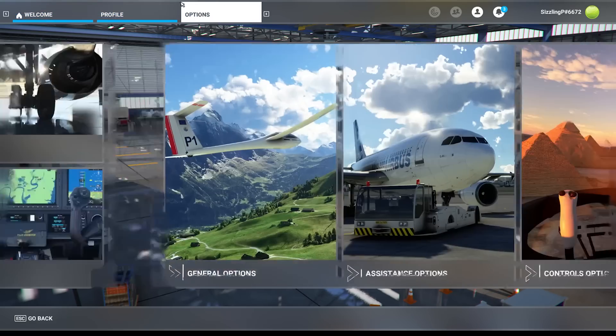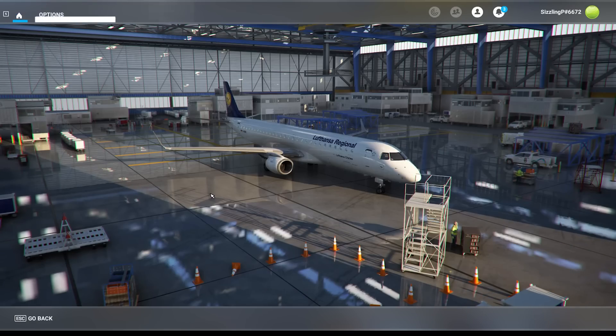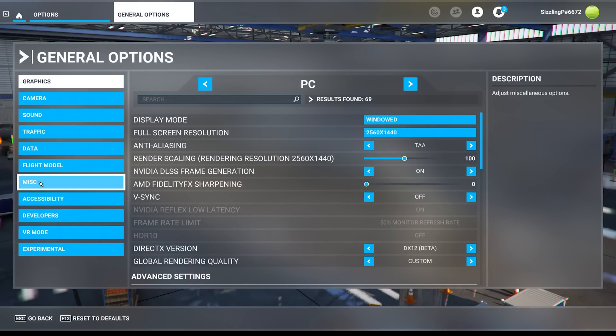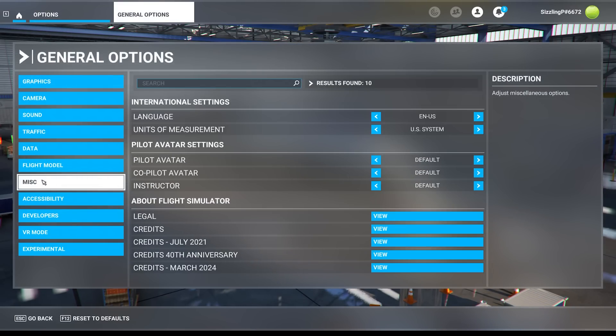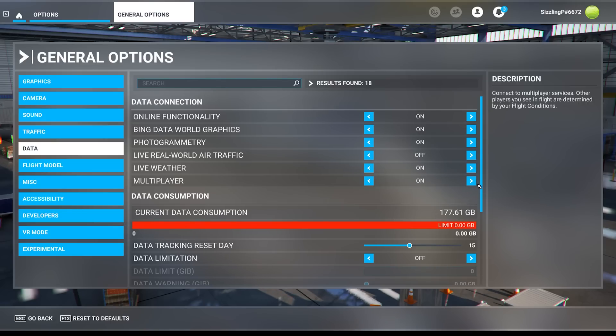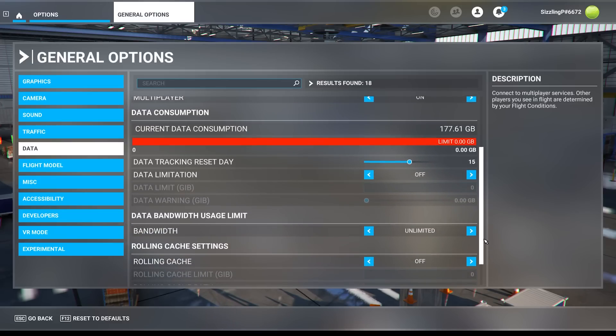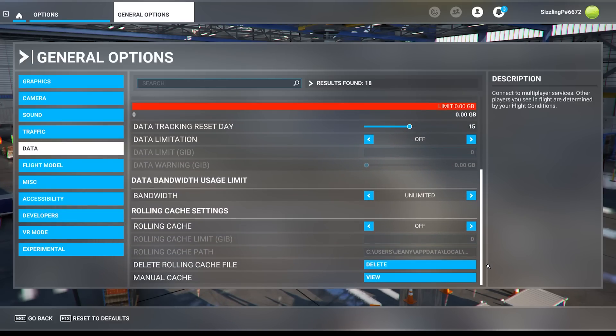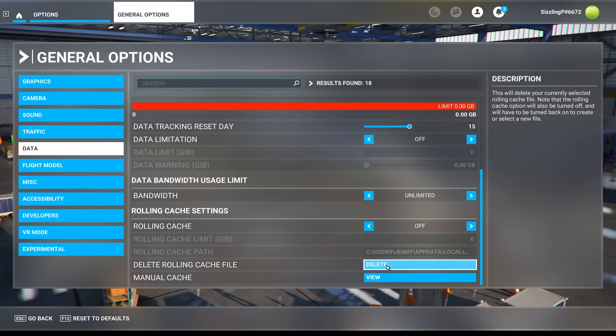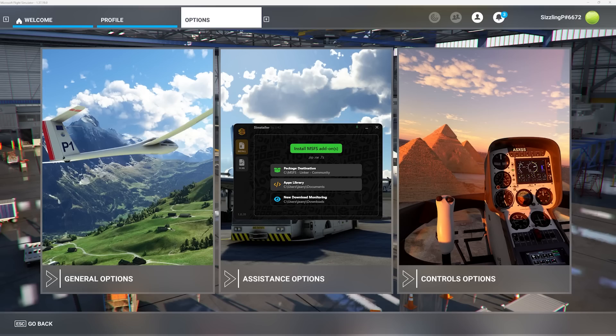Now on to step number two. This step is for all updates, even if it's just an avionics one with no additional sceneries. You'll want to delete your rolling cache. Why? Because the old cache can cause artifacts in the cached area. Click on delete rolling cache file and presto.